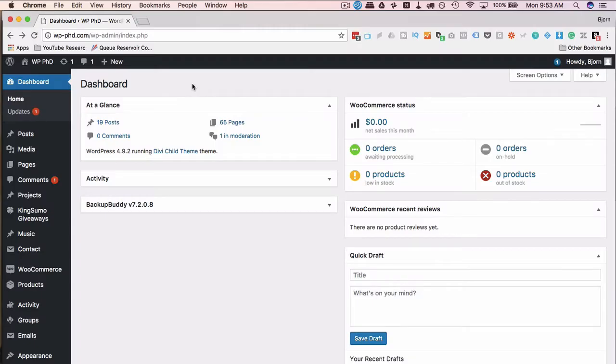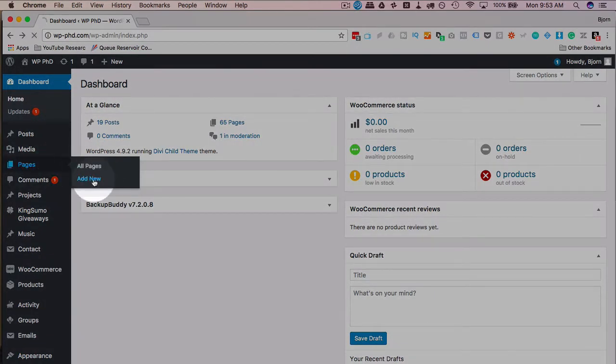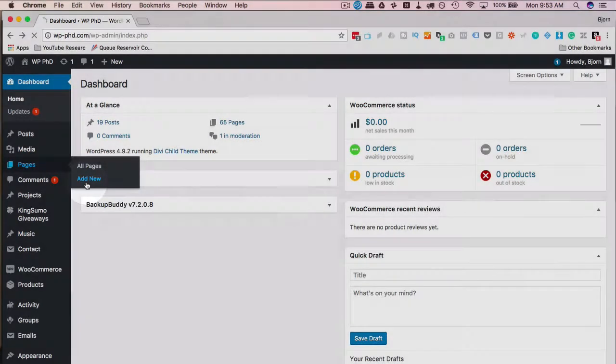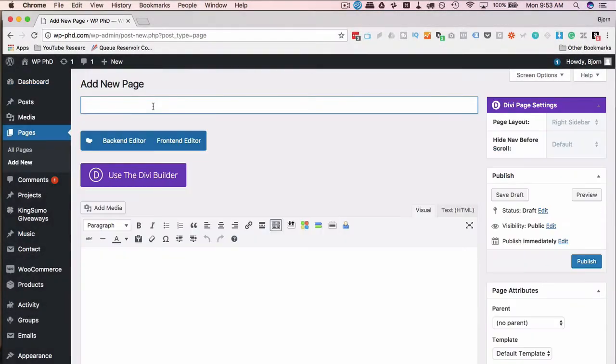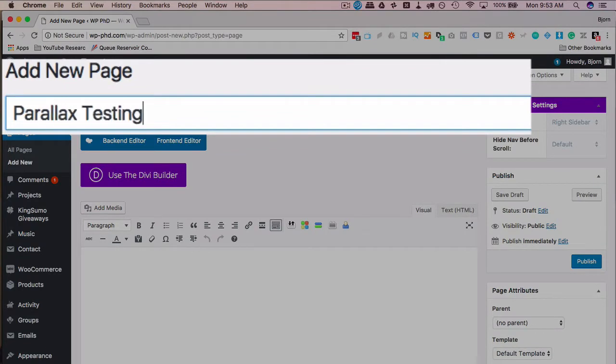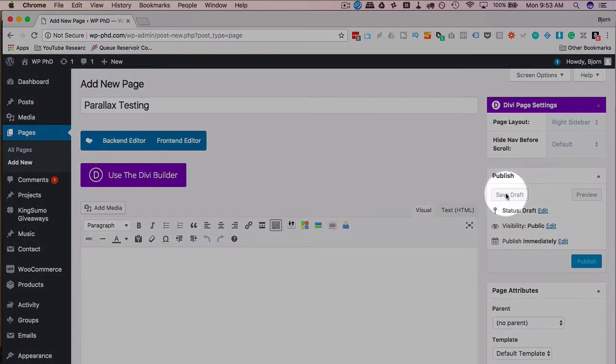To add a parallax effect to a row in WP Baker Page Builder, first we have to have a page we're editing. So if you have one, open that page or open a test page. I'm going to create a brand new page to add the parallax effect to by going to pages and then add new. I'm going to call this parallax testing and click on save draft.